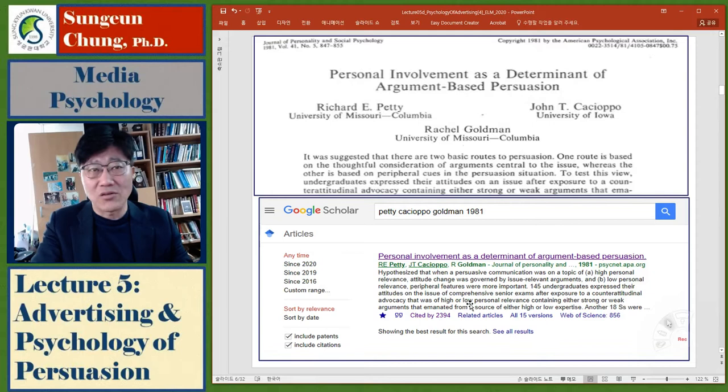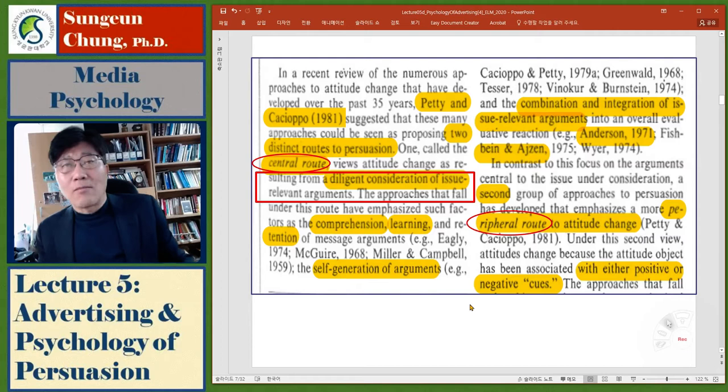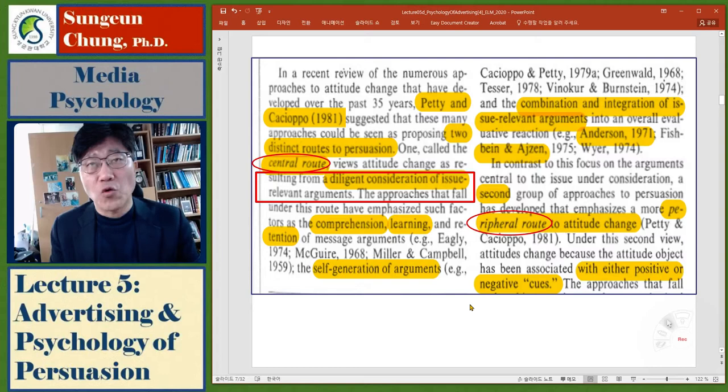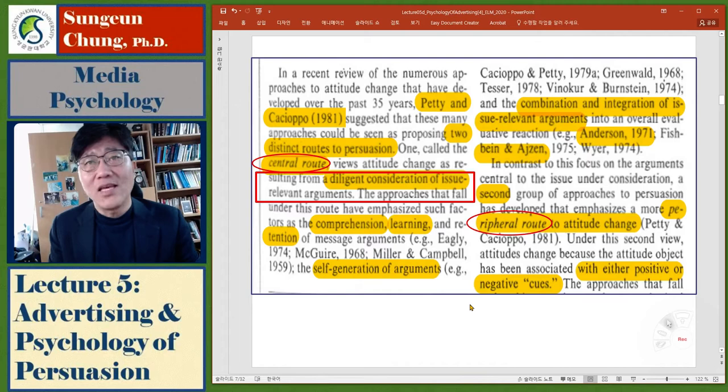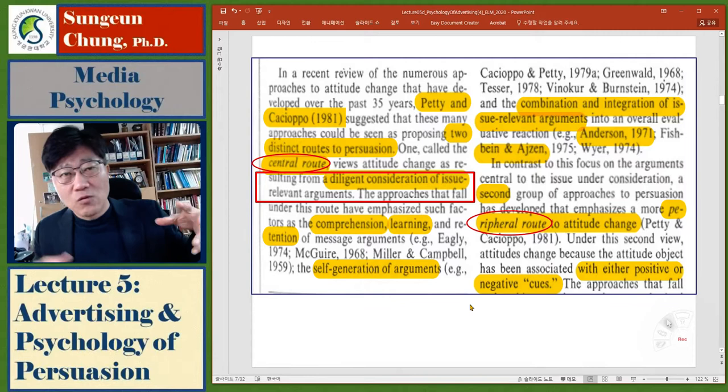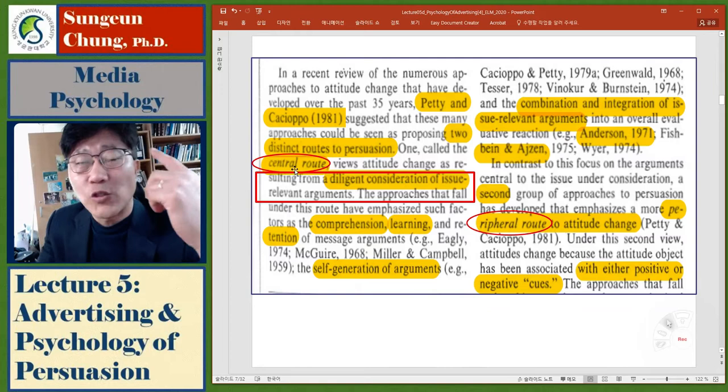It's a very famous study. In the first page it says a recent review of the numerous approaches to attitude change that have developed over the past 35 years. Petty and Cacioppo wrote a textbook suggesting that these many approaches could be seen as proposing two distinct routes to persuasion. They argue there are two different paths to persuasion: one is called the central route, the other is called the peripheral route.